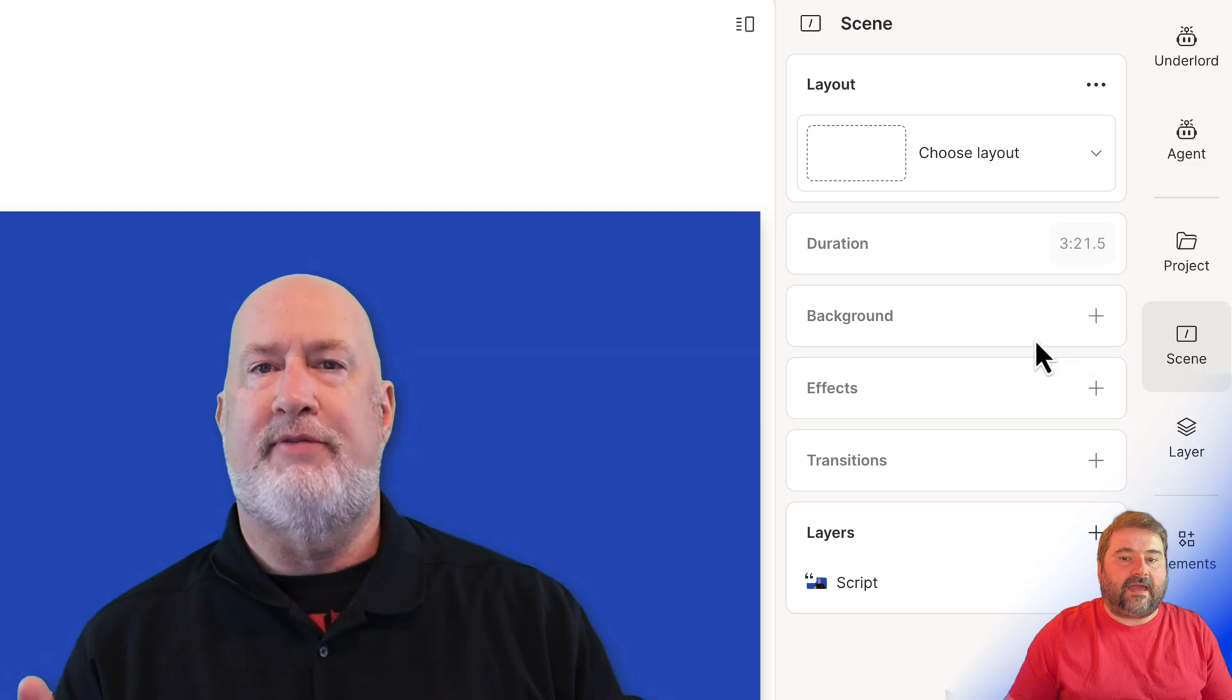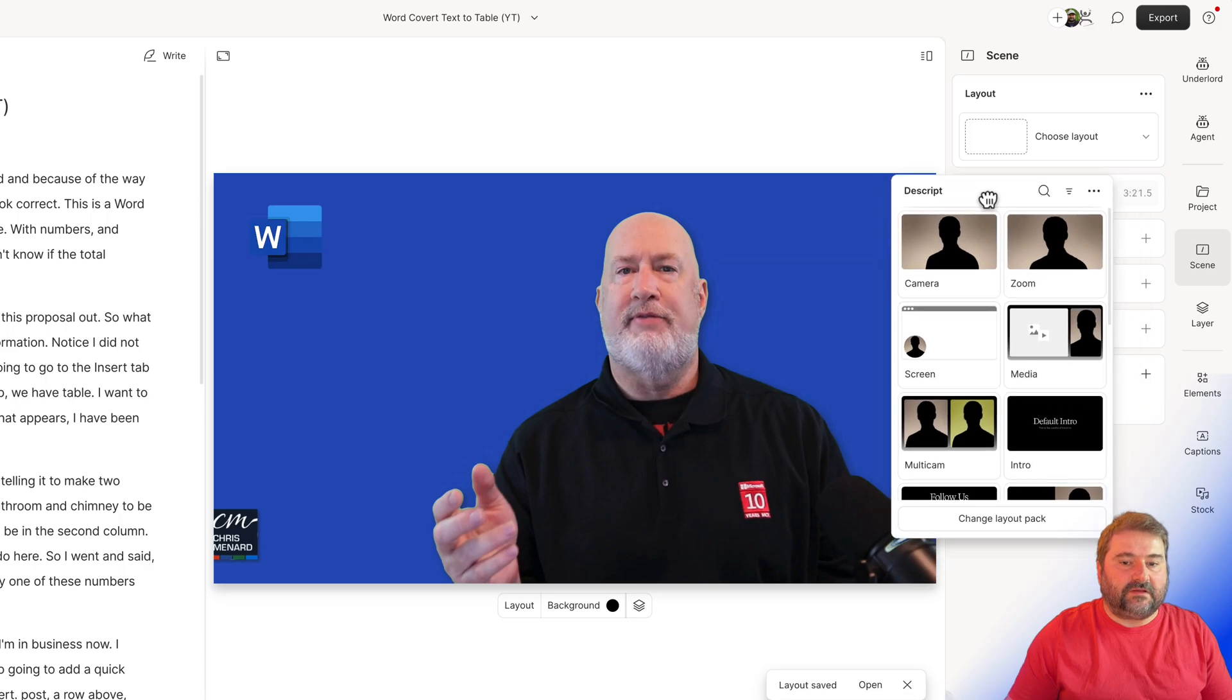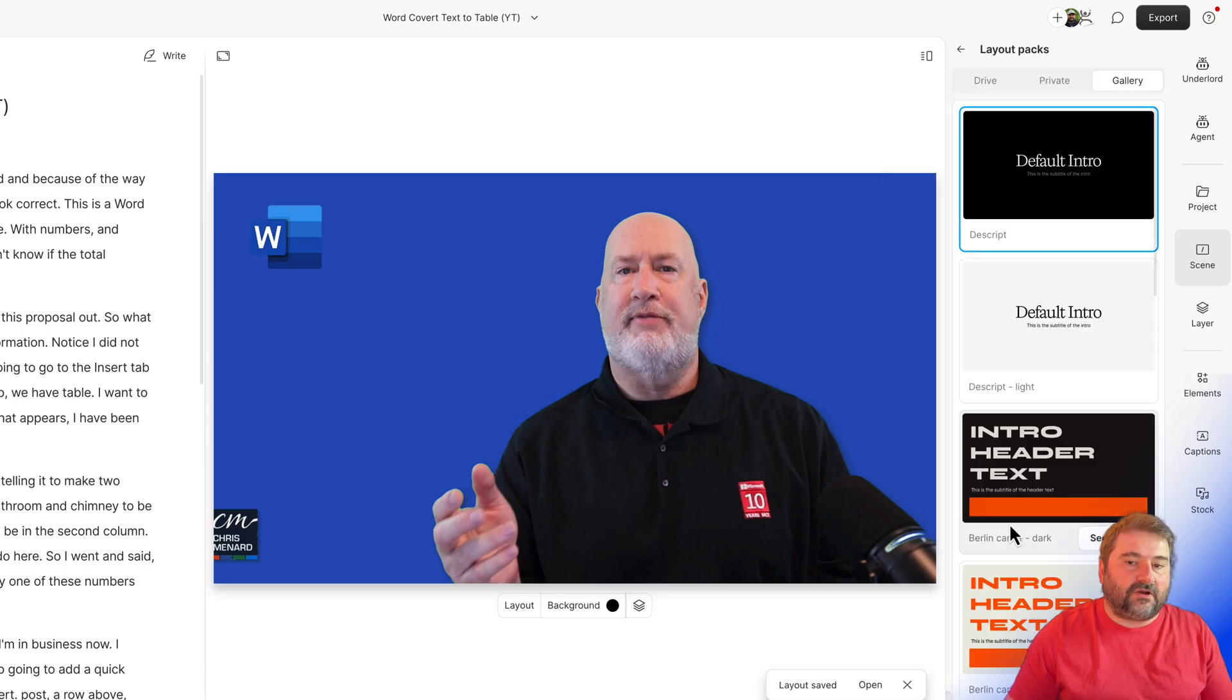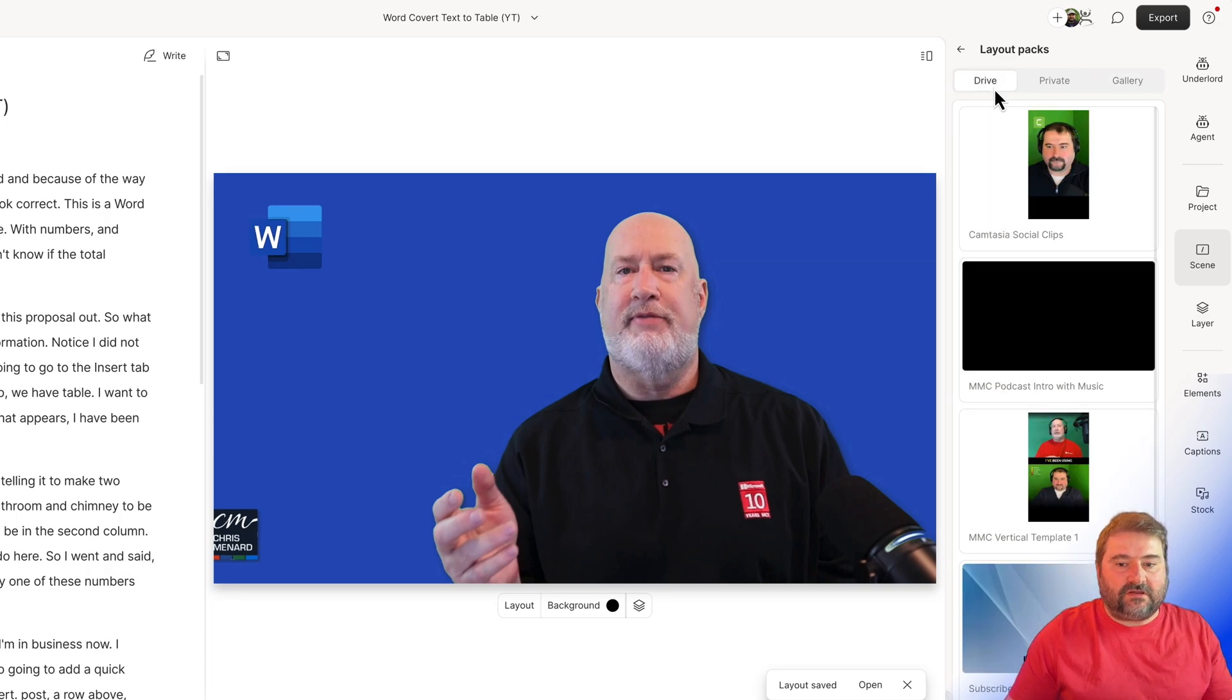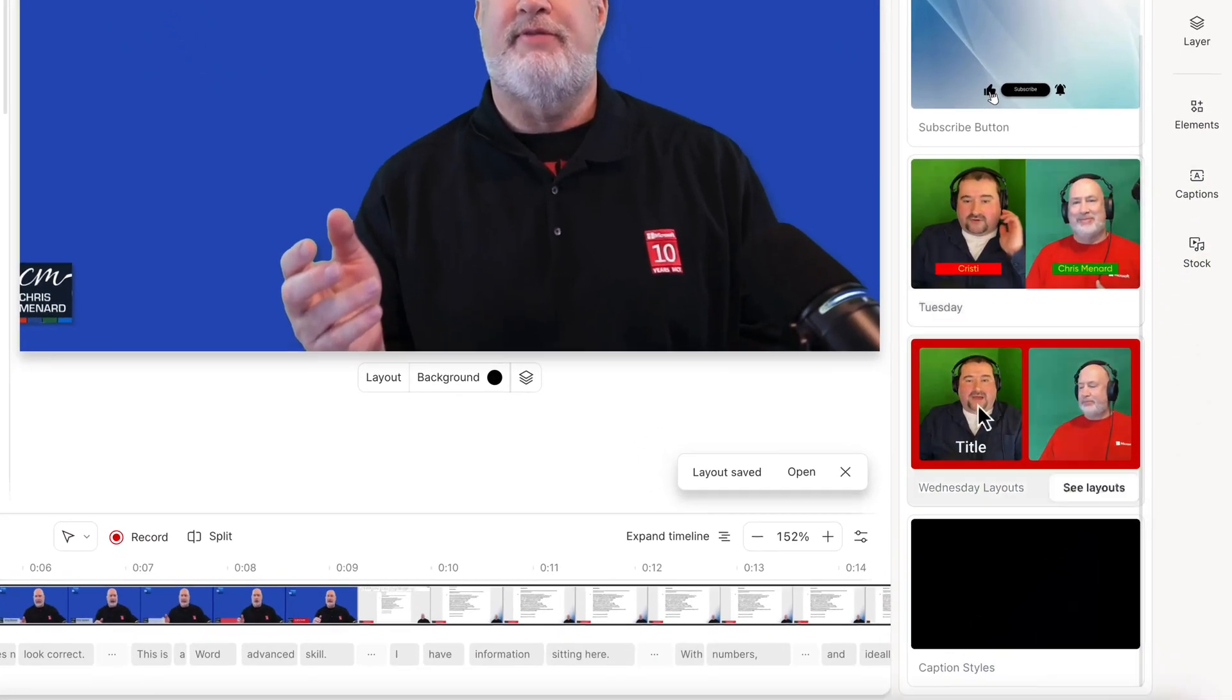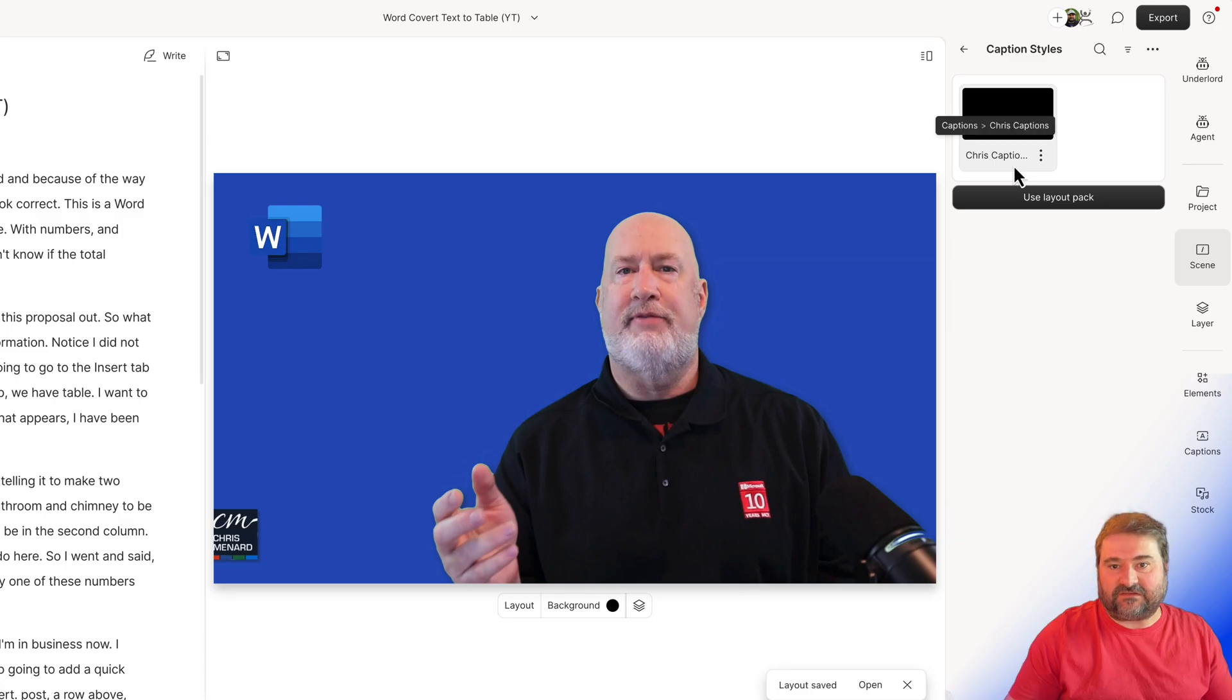Very easy. Go to scene in here. And in the choose layout, I will open this. And by default, Descript shows me the layouts that they provide by default, their gallery of layouts. I don't need these. I'm going to click change layout pack in here. And I'm going to go to drive. Remember, I saved my layout in the drive space. So in here, I should be able to scroll down somewhere and come across it. There it is at the bottom, caption styles. I can click see layouts if I have more. So in here is Chris captions, the one I just saved.